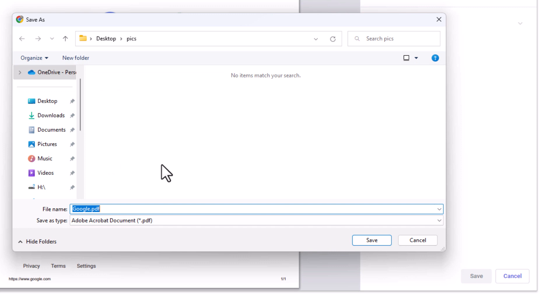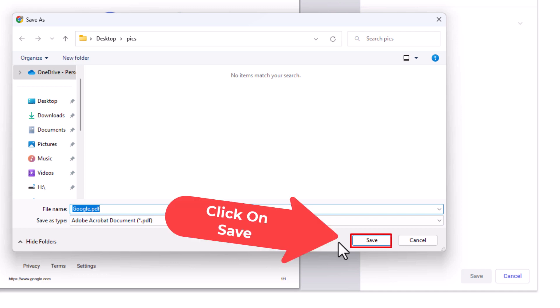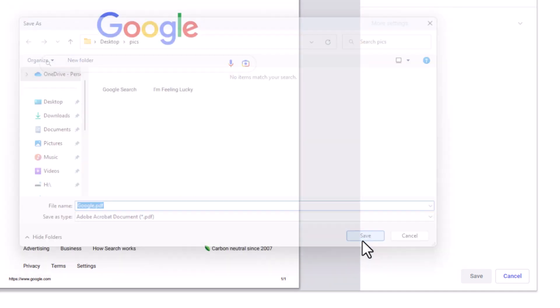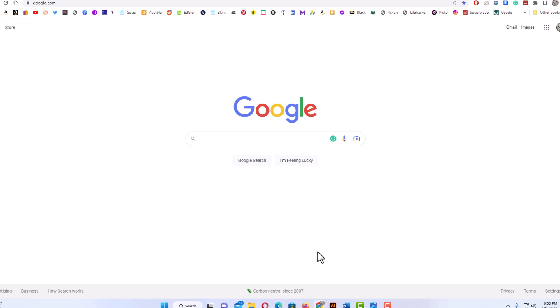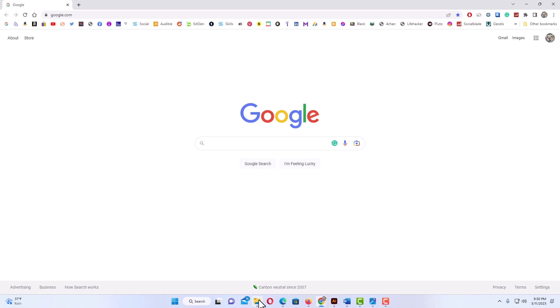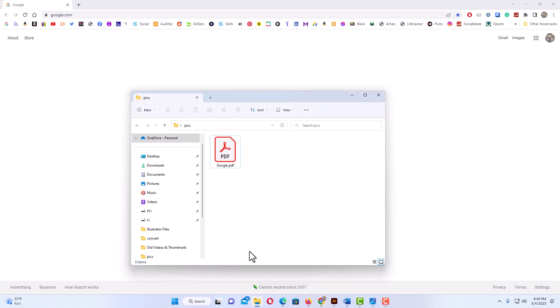and then go down to the bottom and click on save. Now if I open up my folder that I just saved it to, here is my PDF right here. I'm going to double-click on